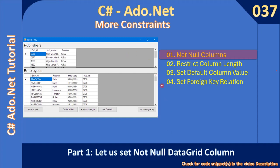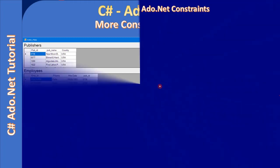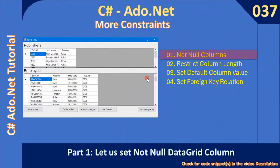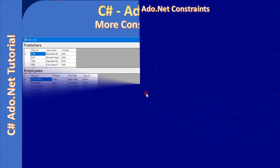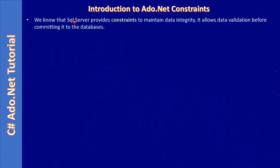We will design this form so that it can be launched from our previous example. If you look at the example, we have two tables — one is publisher and another one is employees — and these two get loaded into two separate DataGridView controls. We will also use this example to set primary and foreign key relationships, which we will do in video number four.